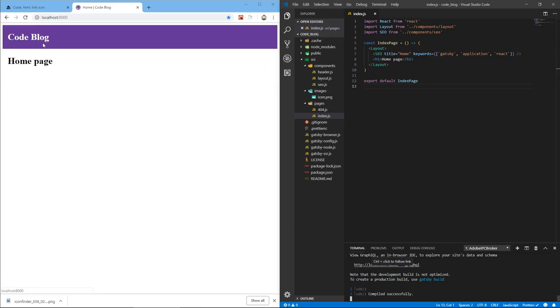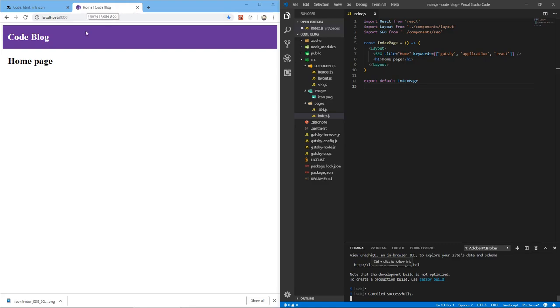If we just reload, there we go. You see that the title here in the header changed and the name of the tab changed to Home at Code Blog because we're in the home page.